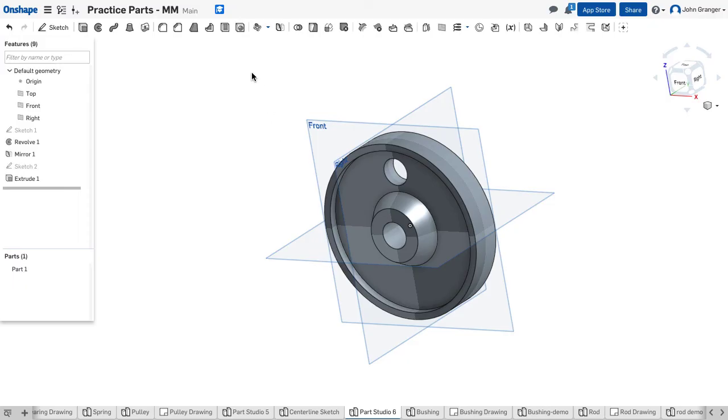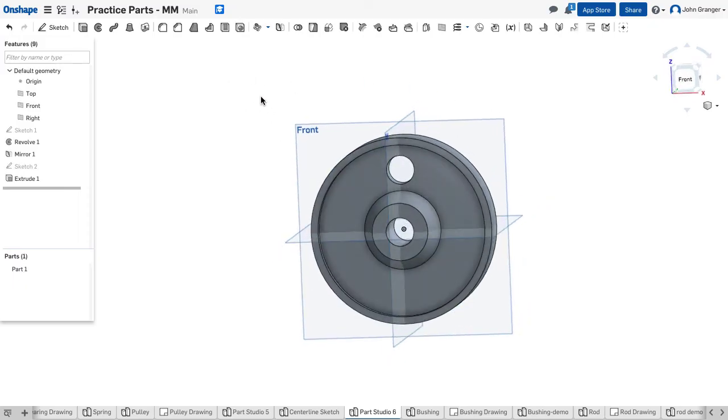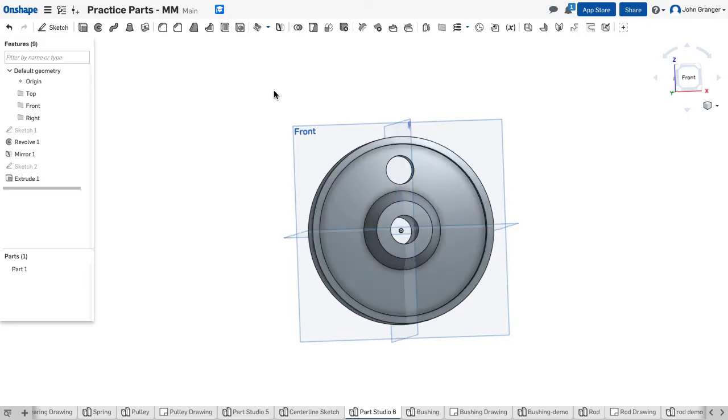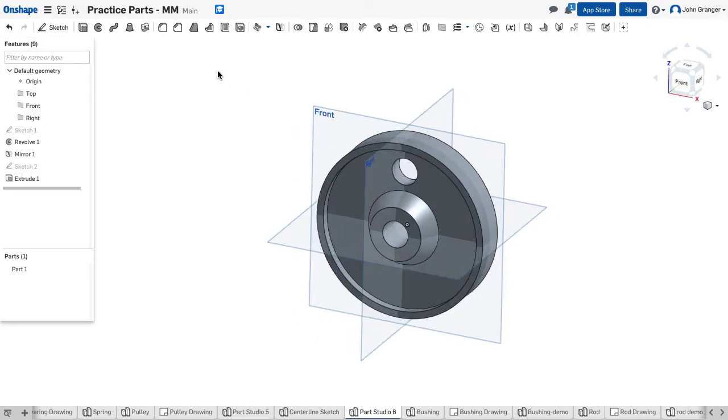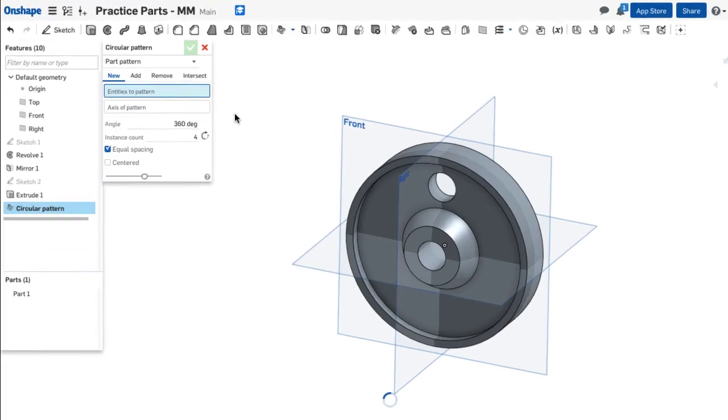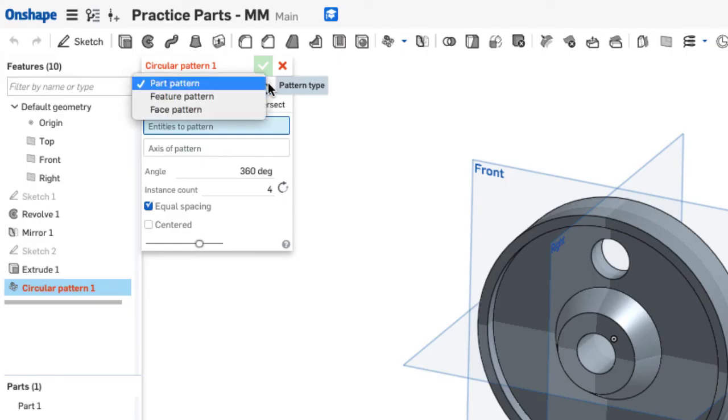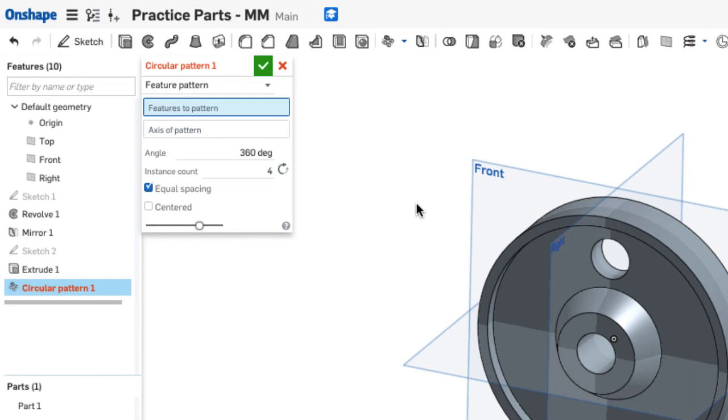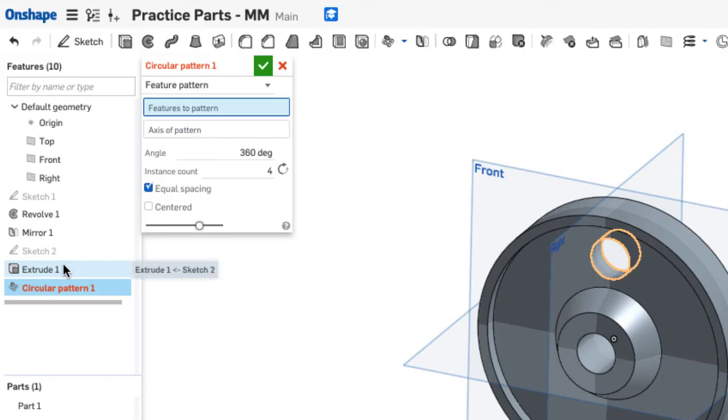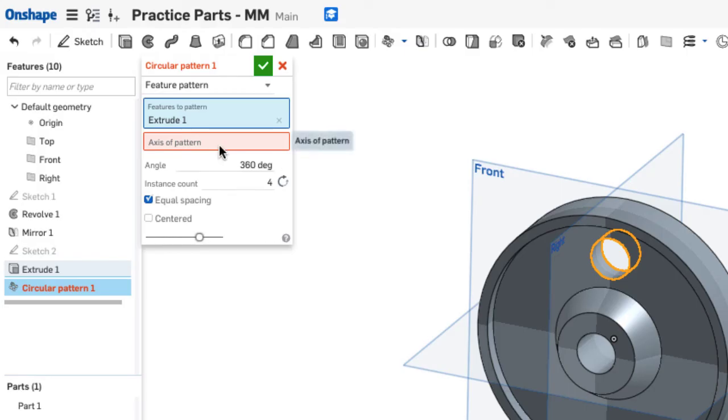Now, we're going to use a circular pattern of a feature here to distribute a total of six holes around that center axis. So I'm going to use a circular pattern for patterning a feature. In this case, I have to use the drop-down menu to choose Feature Pattern, as opposed to Part. It wants to know which feature. I can either choose here, or I can go over to my Feature List and click on Extrude 1 as the feature. And now it wants an axis for the pattern. I need a line in the middle of that hub. I think I drew one with Sketch 1.